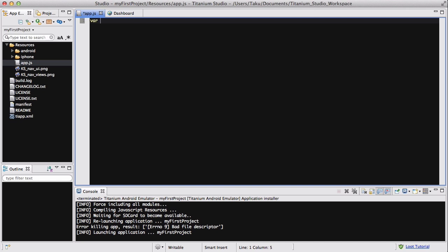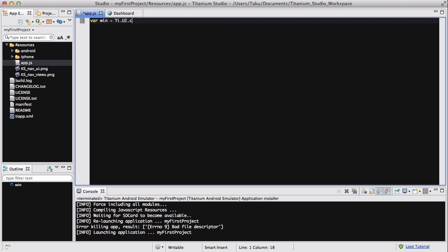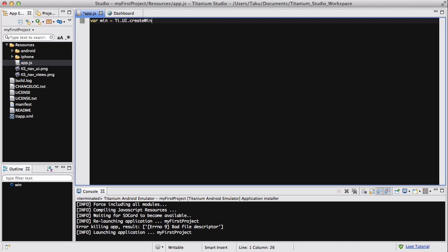So I'm going to create a window first — a variable win equals Ti.UI.createWindow, and inside that I'm just going to say background color is going to be white.